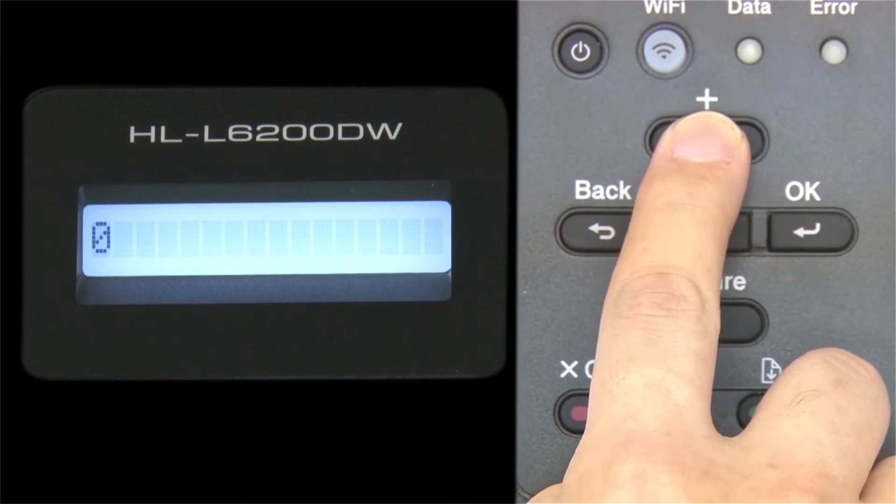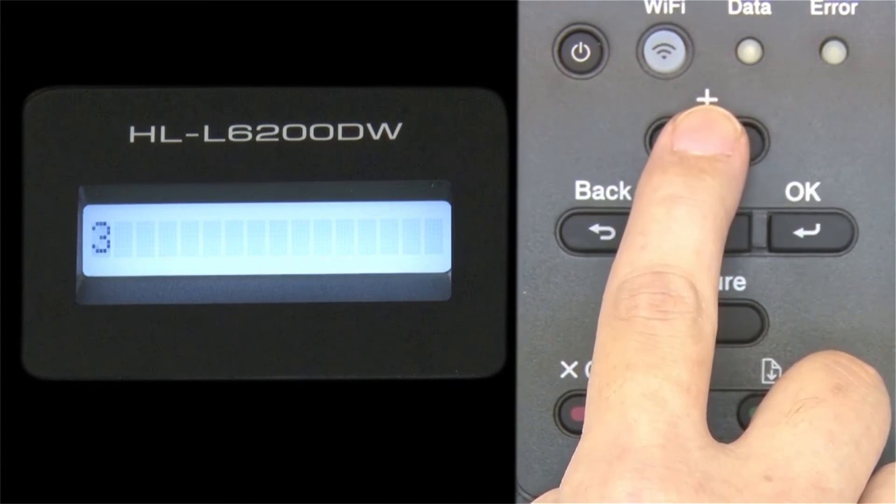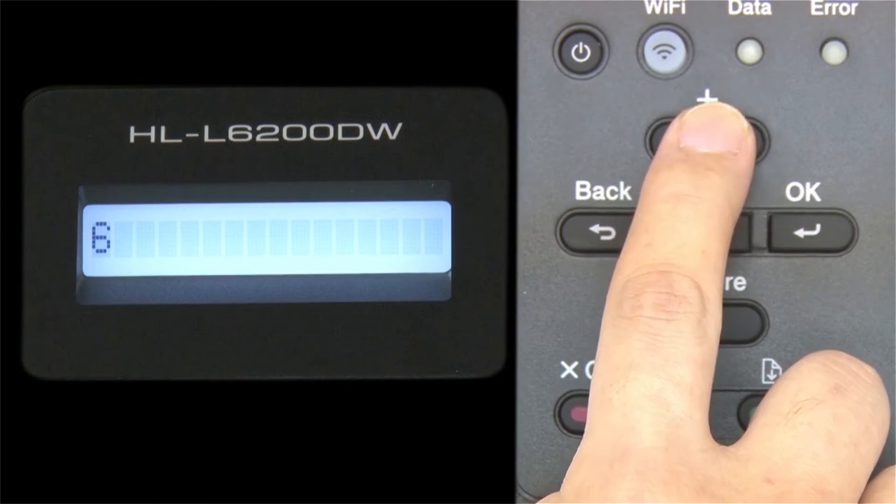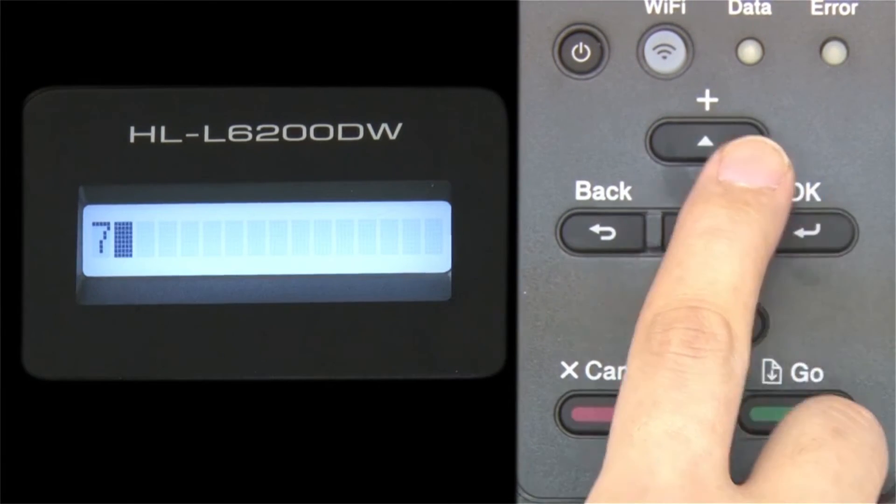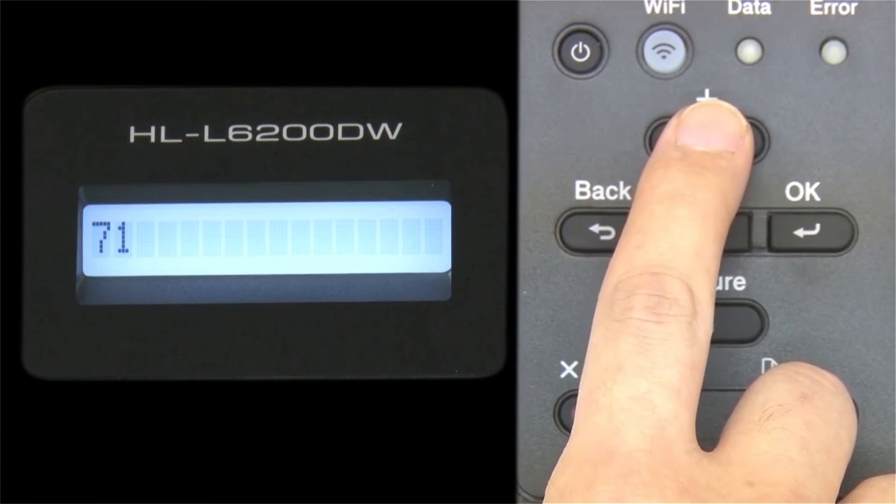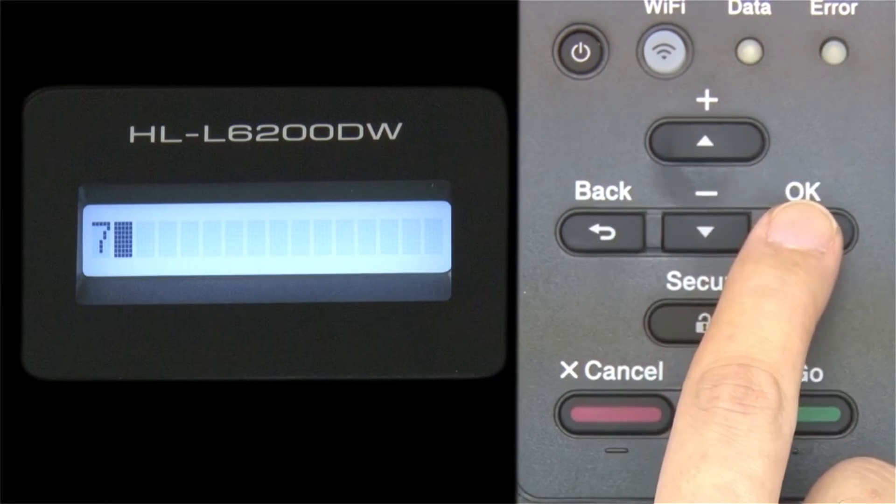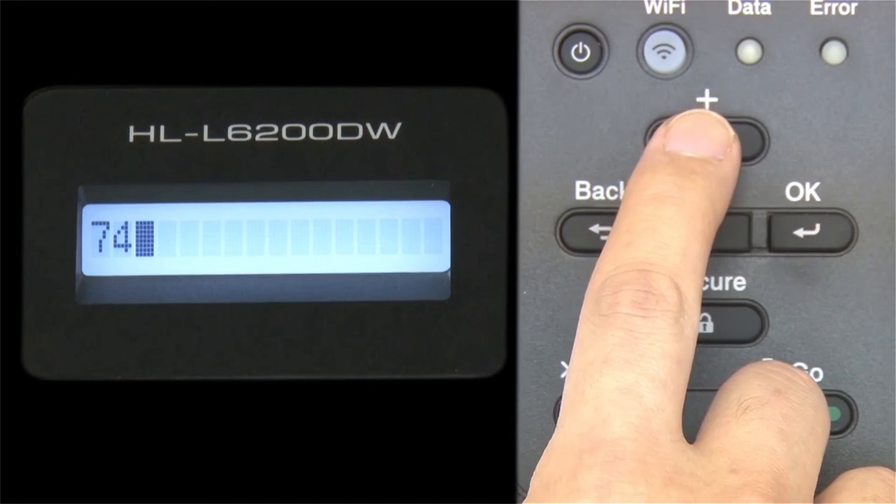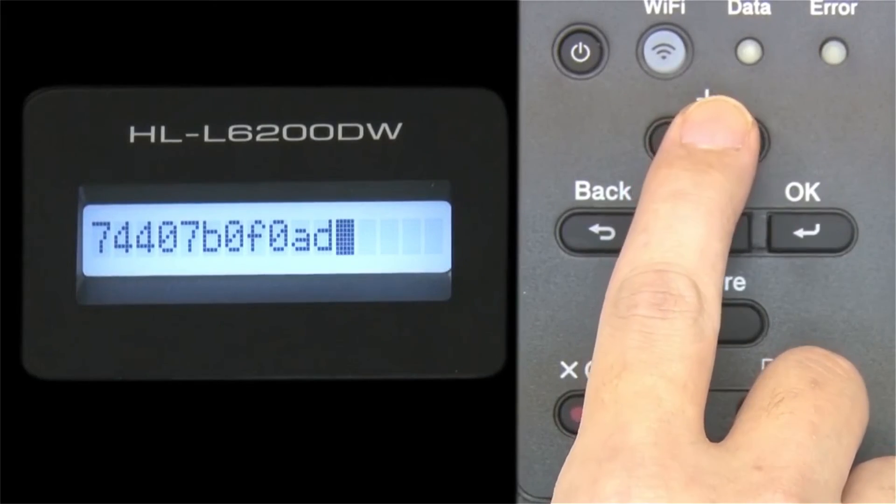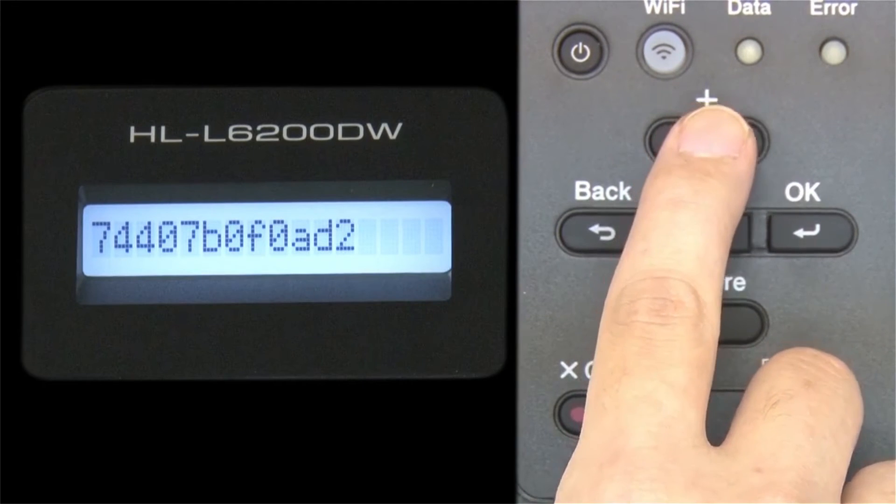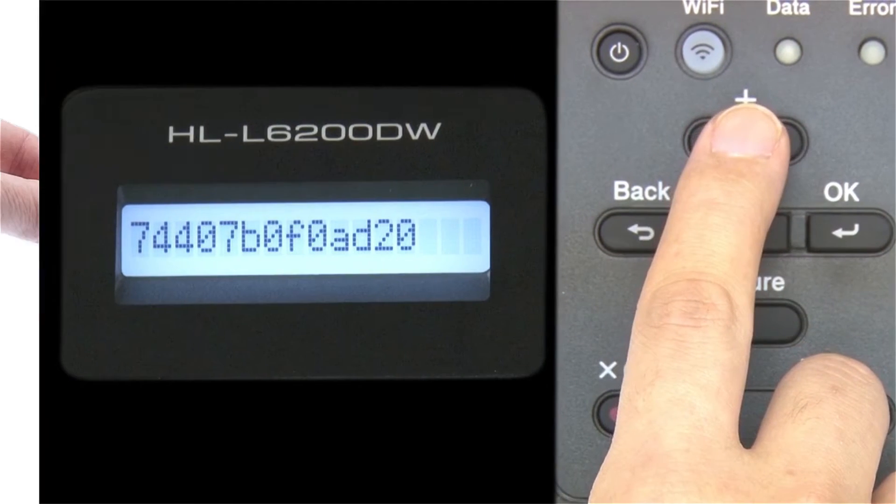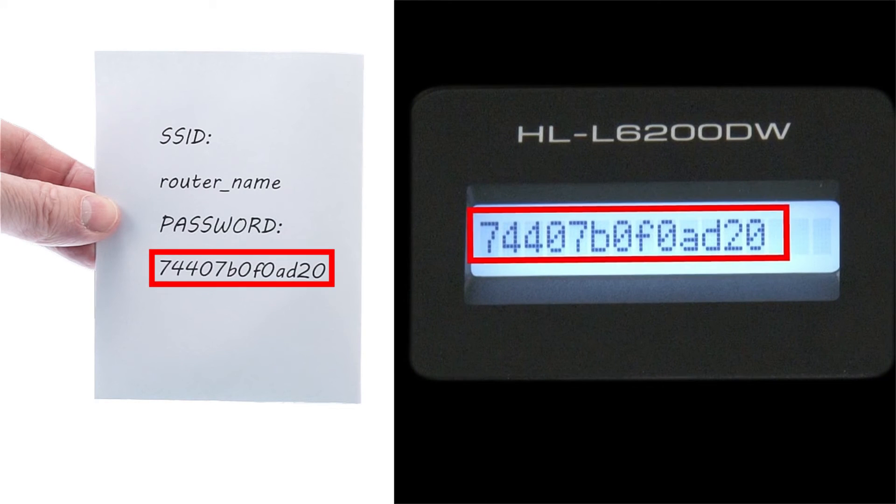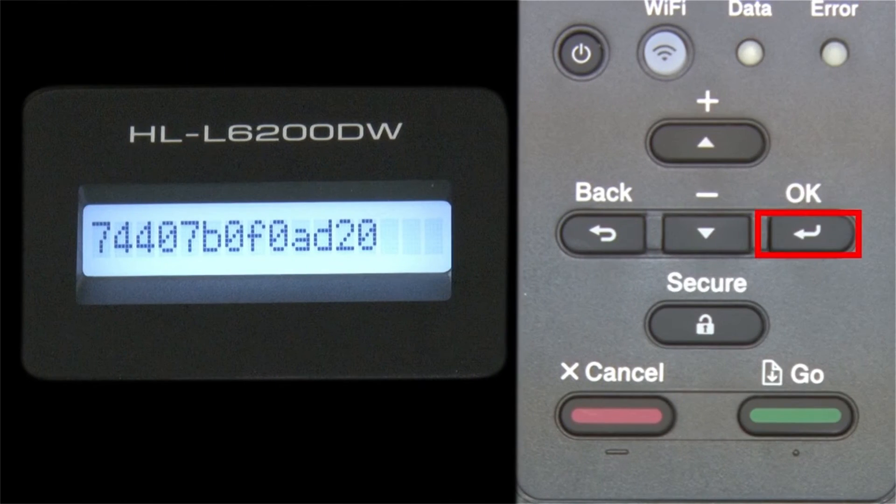Enter your network key using the up and down arrows. Repeated presses on the keys will cycle through the available characters. Press OK after each character to enter it. Confirm that your network key is correct and press OK.